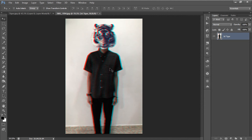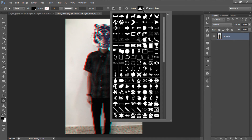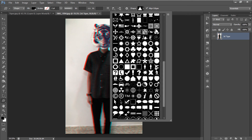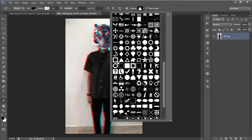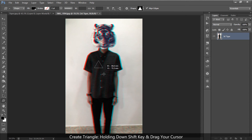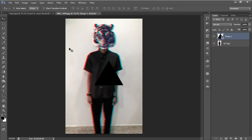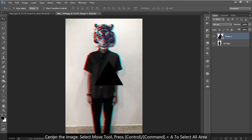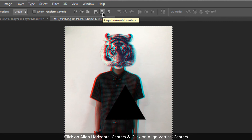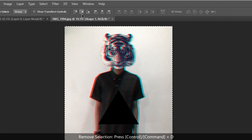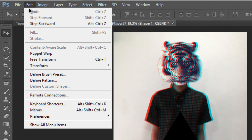Next, we are going to create a high contrast triangle. Right-click on your shape tool and select Custom Shape Tool. In the shape options at the top, select the triangle shape. If you don't have all the shapes, click the options icon and select All, then hit OK. Hold down Shift and drag your mouse to create a triangle — make sure it is not too big or too small. To place the triangle in the center, select the move tool, press Ctrl/Command+A to select all, then click Align Horizontal Centers and Align Vertical Centers on the top bar, and press Ctrl/Command+D to deselect.